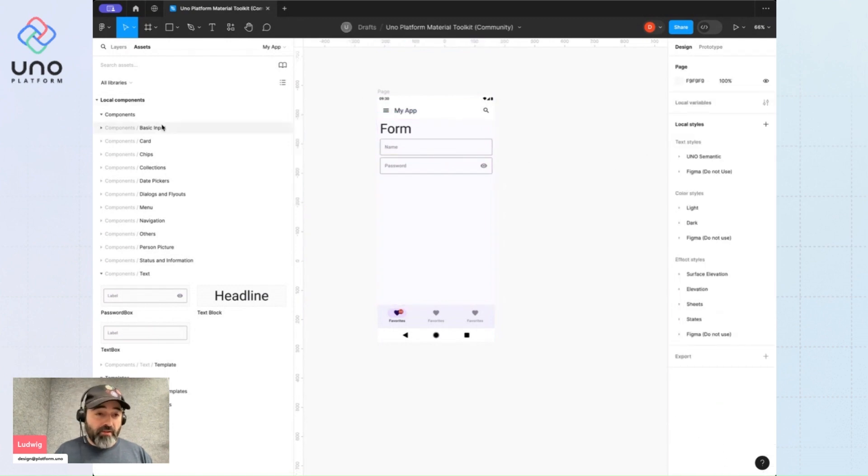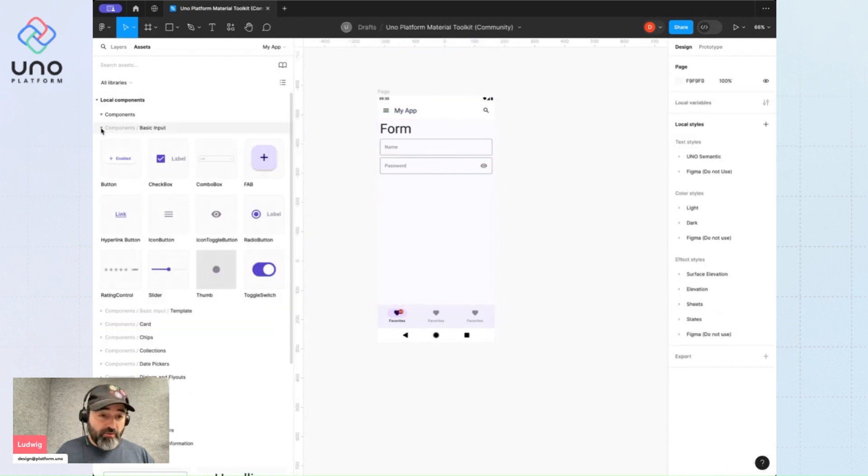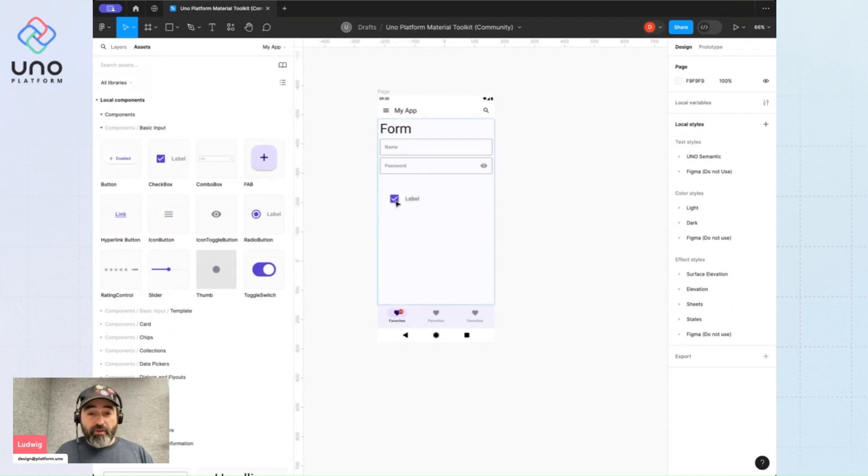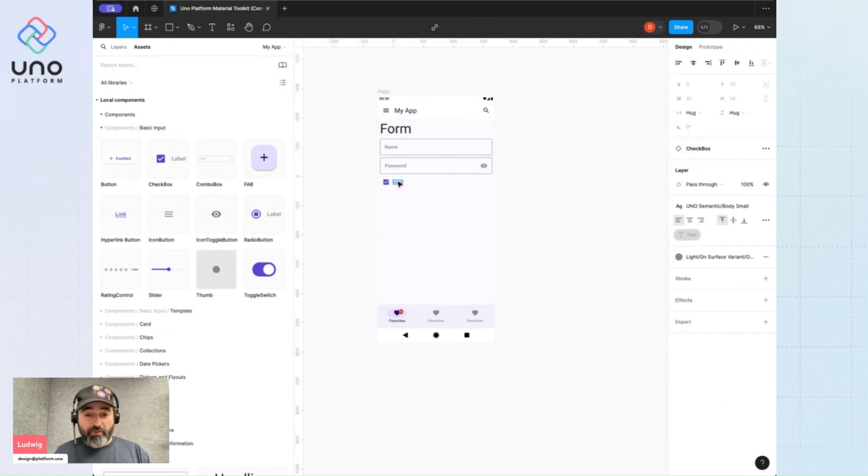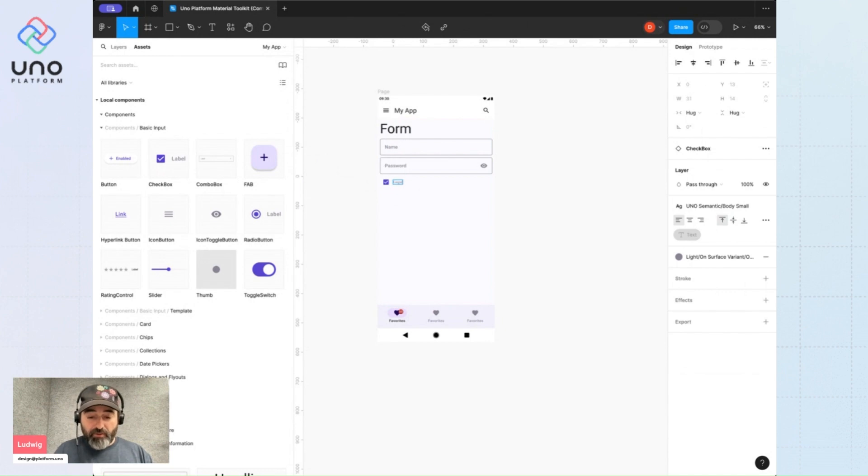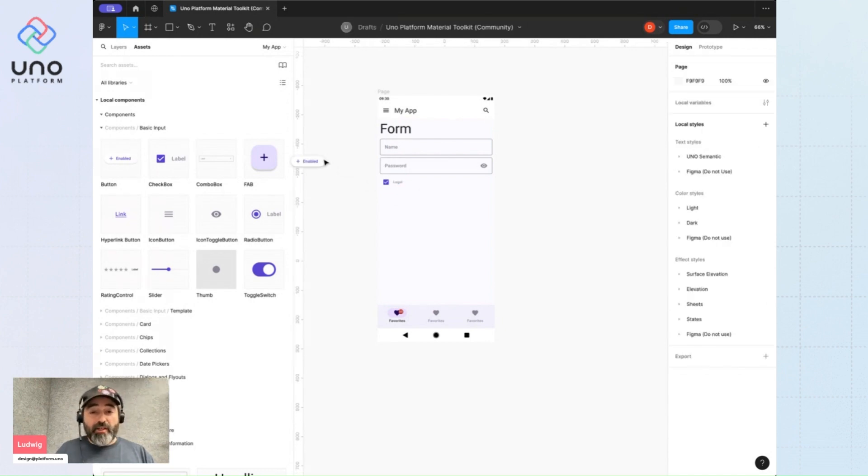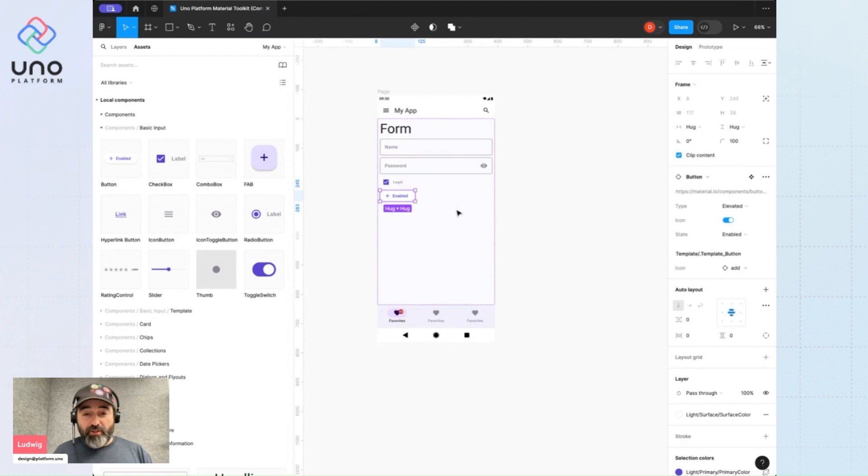These forms tend to have a legal checkbox, so I'll add that. Let's add a confirmation button.